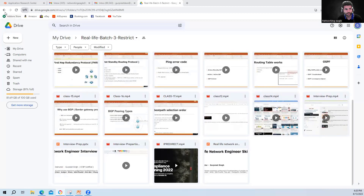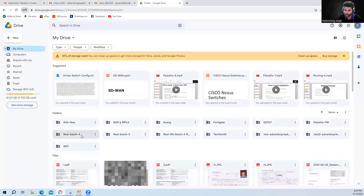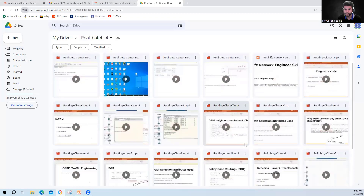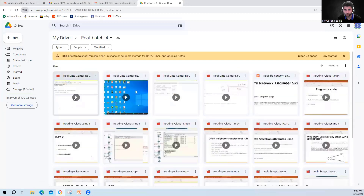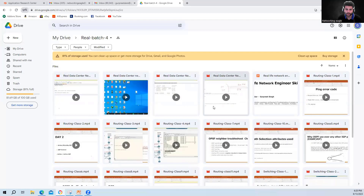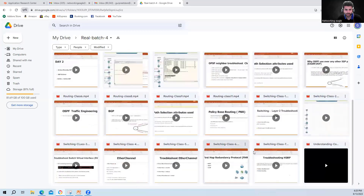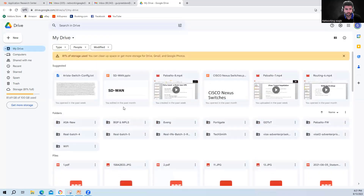Moving to the other folder — Real Batch Four. This is again a routing and switching video, but in this folder you get the same content with a different company network. This is one of the very big companies, and I explain how their data center is made — the leaf, spine, and core. I also took one ticket from that company and explained hop by hop how the request is going and how I troubleshoot that ticket.